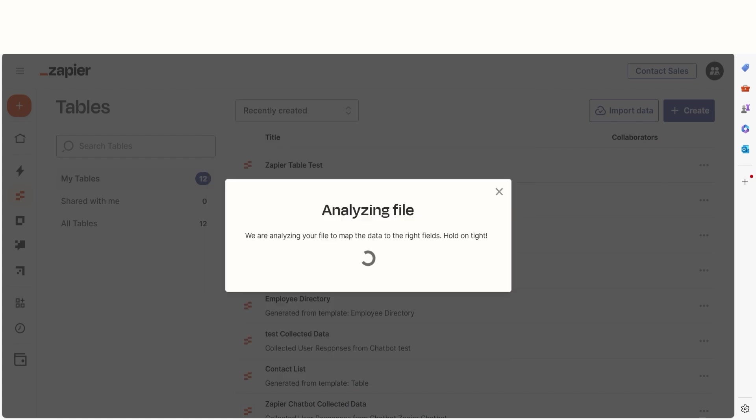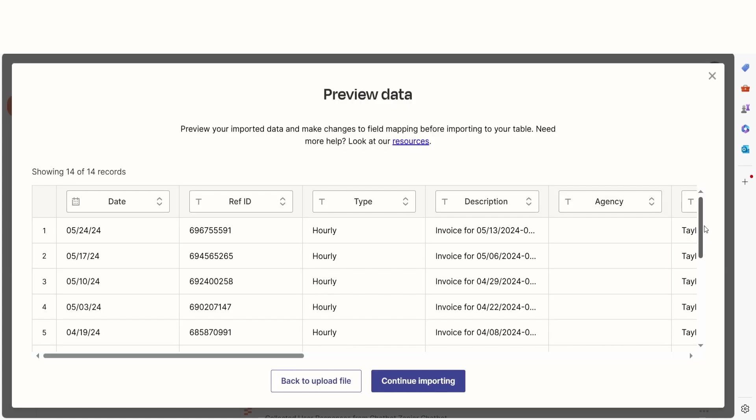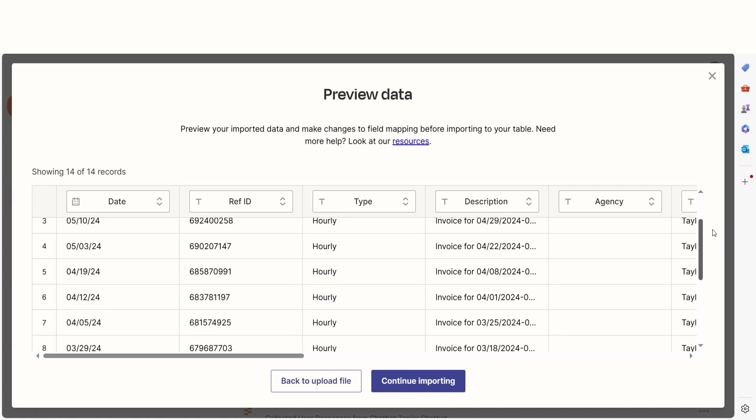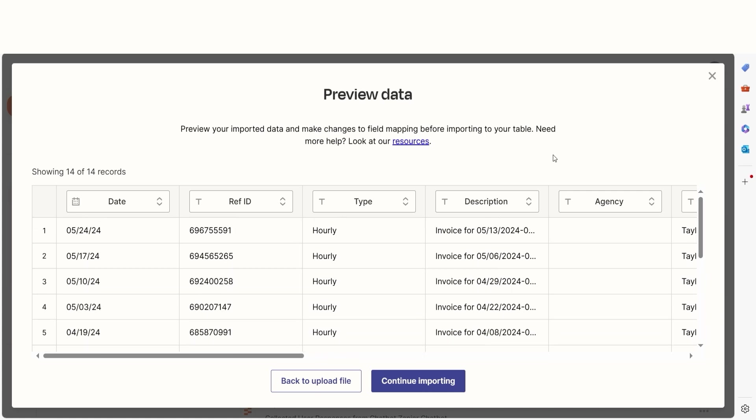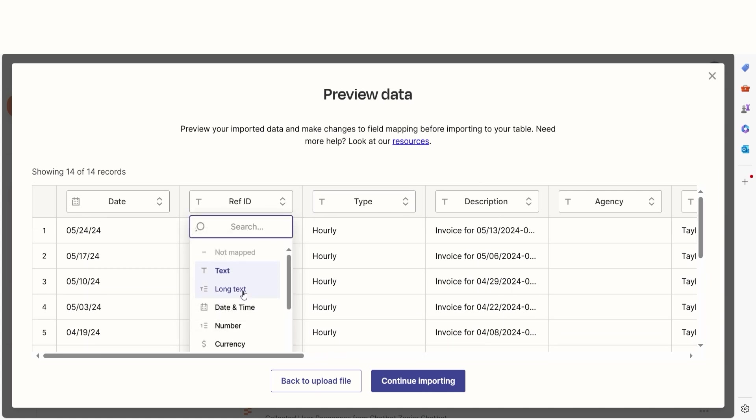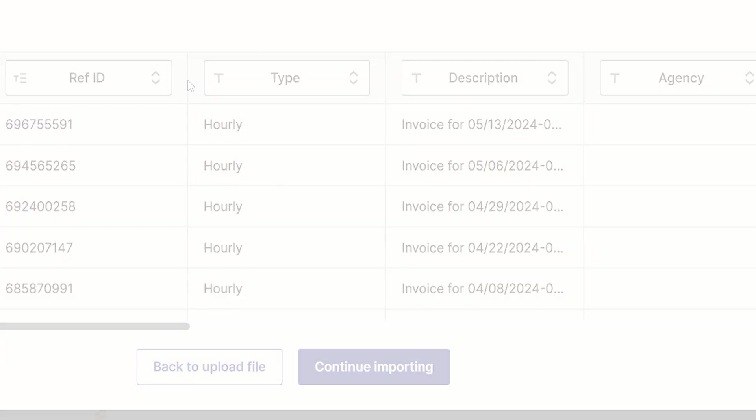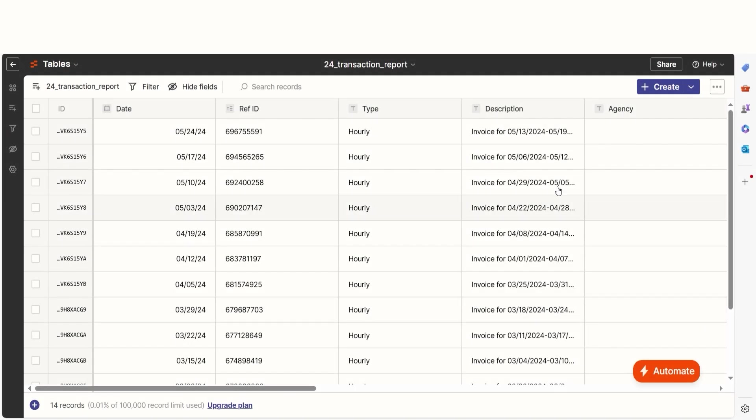Zapier will then allow me to preview my data. In this stage, I can check to make sure I have the correct spreadsheet as well as edit any fields I'd like. Once I'm content, I can click Continue Importing and my table will be successfully created.